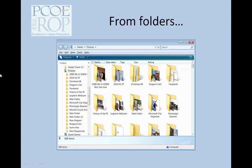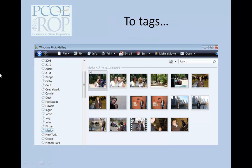Hierarchical arrangements do not allow you to quickly find all the pictures of your sister taken in the last three years. To achieve that, you must search all your folders for those pictures. Tags, on the other hand, do allow that. If you add tags to your photos on your hard drive, you can just search for the name of your sister, and all the photos with that tag will be displayed, regardless of the folder they're stored in.